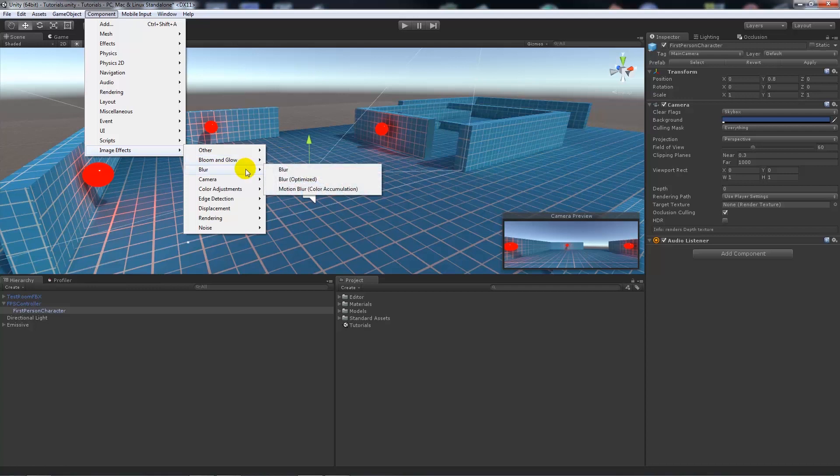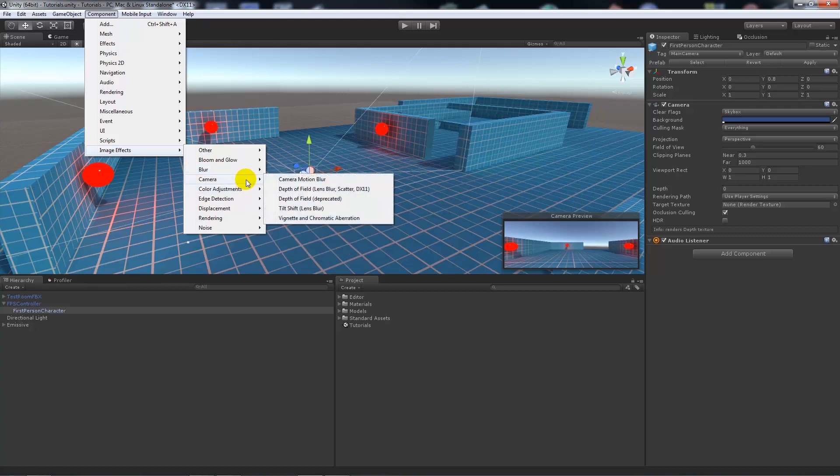Normal motion blur is just when you move, you're going to have a solid blur in front of your camera. The camera motion blur is just going to be a motion blur around the edges of your camera, not directly into the center.